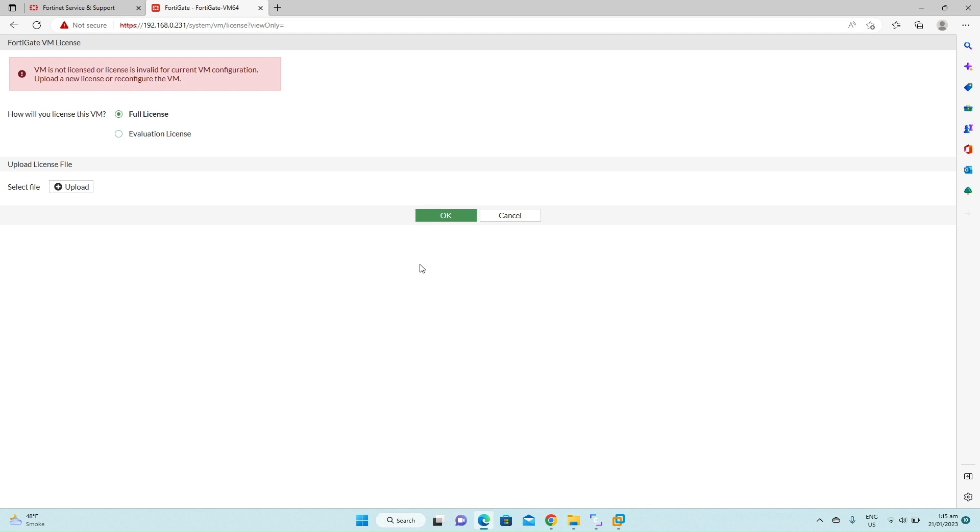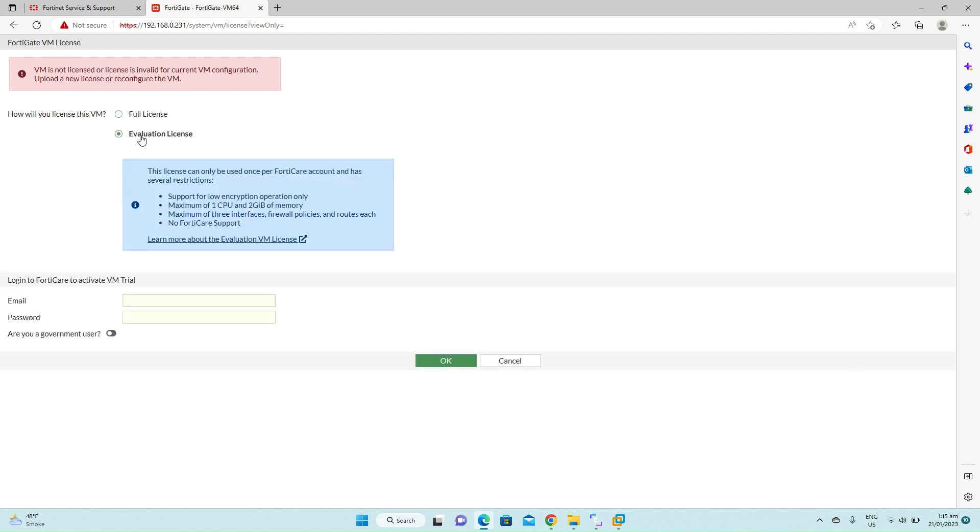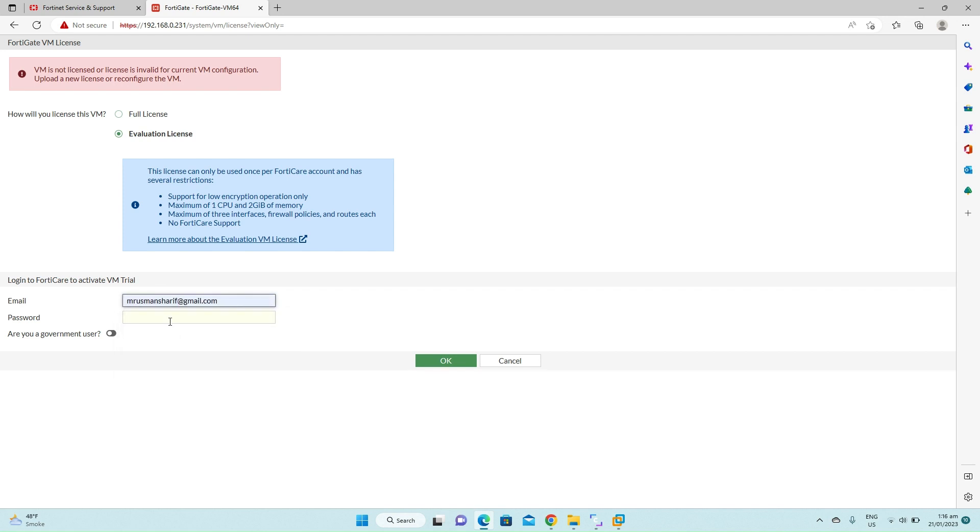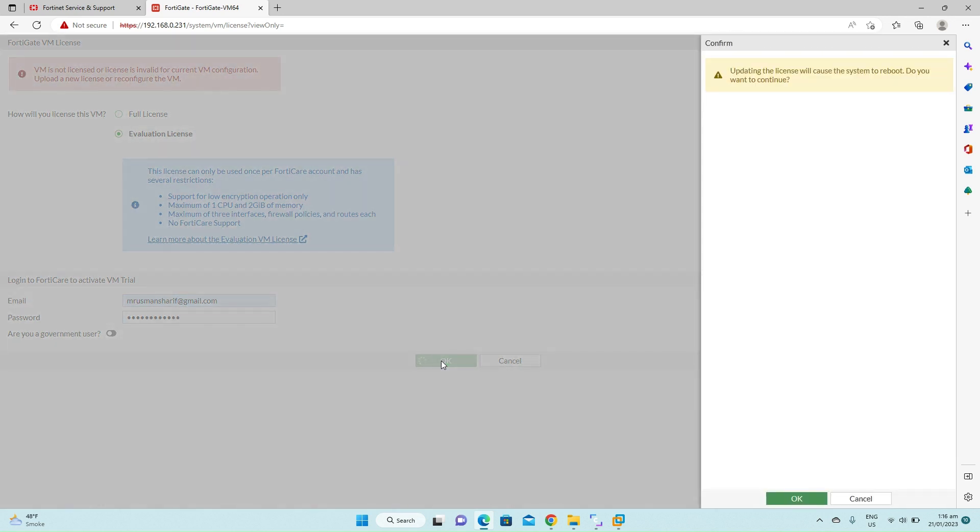Since we don't have the full license of the FortiGate firewall, we'll select the evaluation license. For evaluation license we have to put the email address and the password. So I will use the same FortiCloud username and password. The FortiGate firewall trial license will be registered under your same FortiCloud account. Type the email and type the password. Click OK.